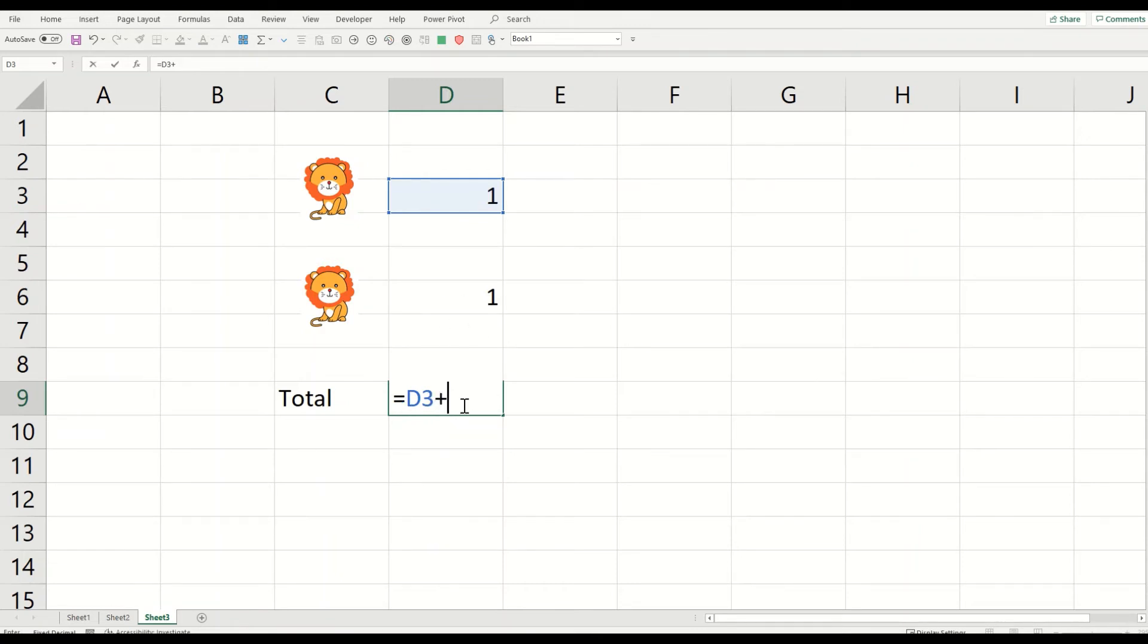So after pressing the plus button, I will select the second lion here. So now we have D3, this is lion one, plus D6, which is lion two.